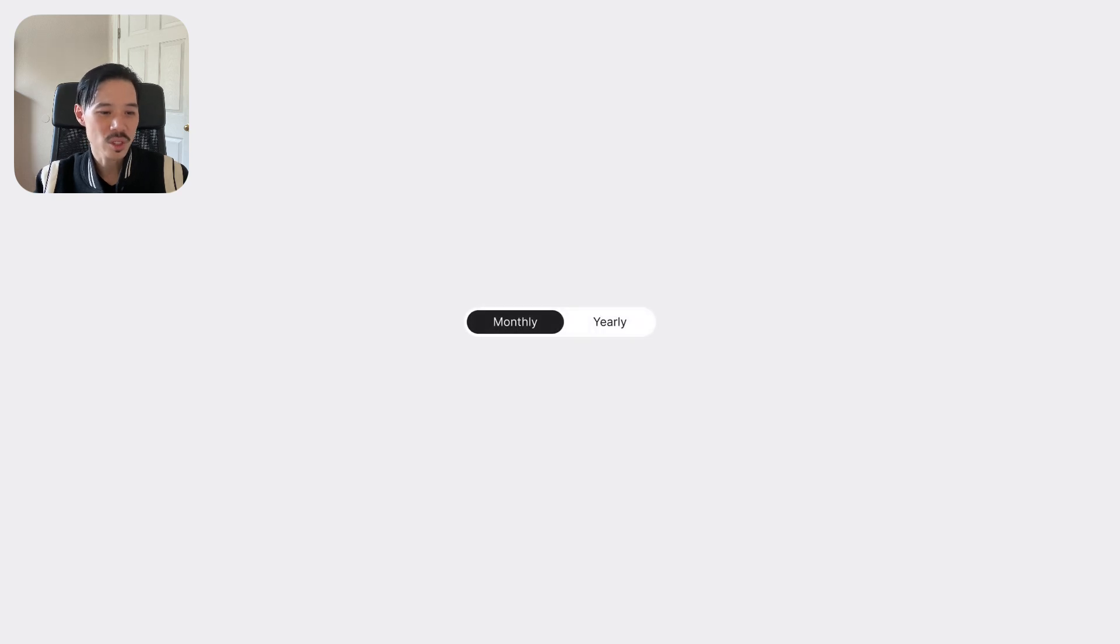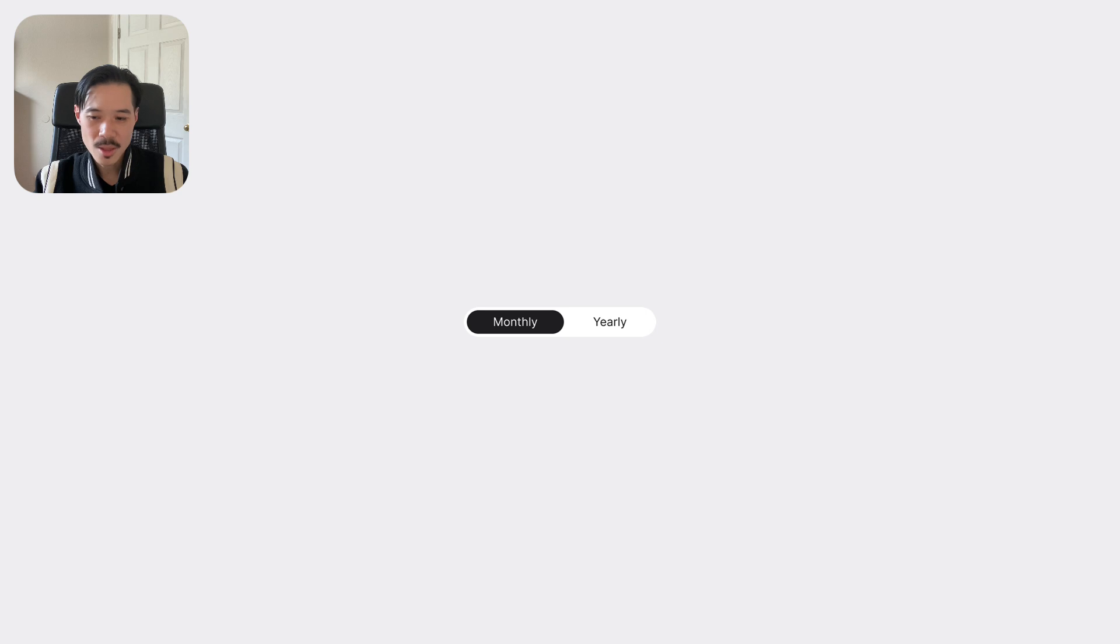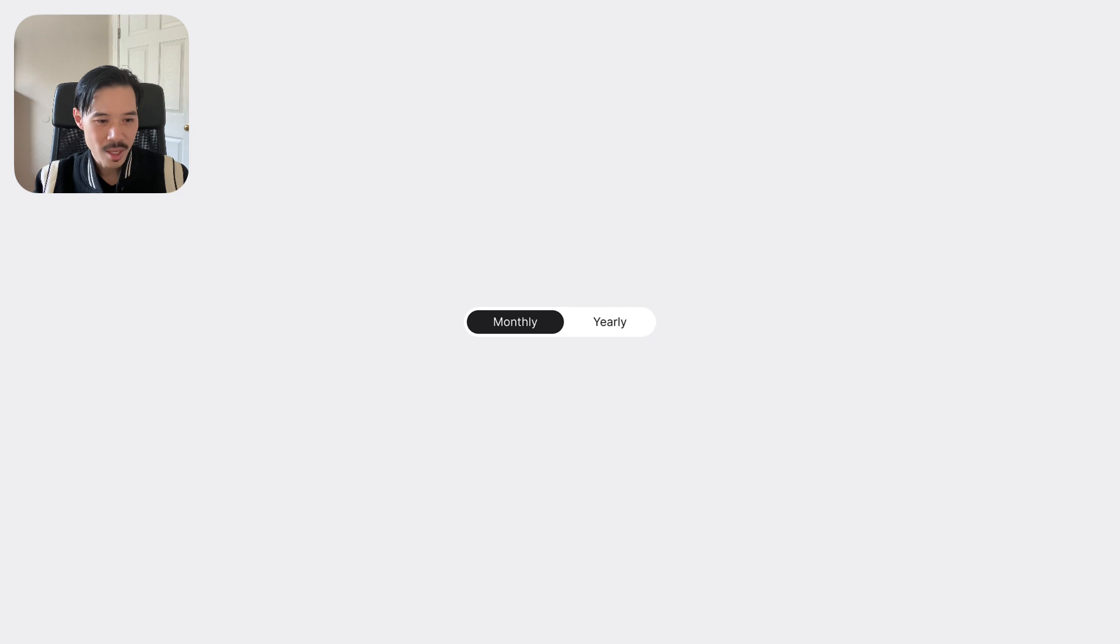The correct component to use for switching between views is a toggle segment. Notice how the monthly option contrasts against the background, making it clear that it's the active view. The yearly option recedes into the background to signify an inactive state.